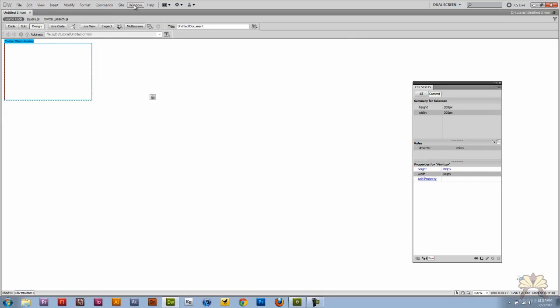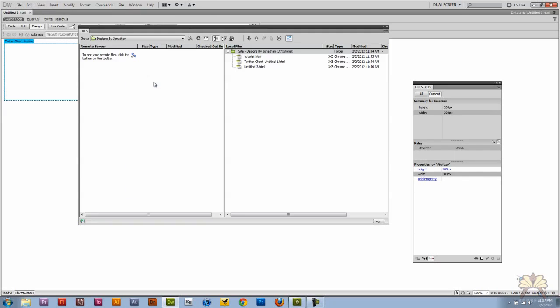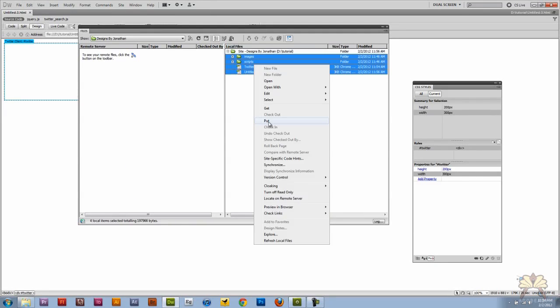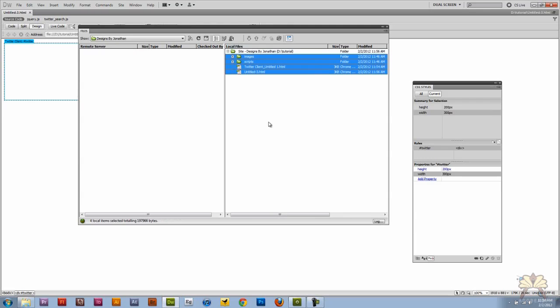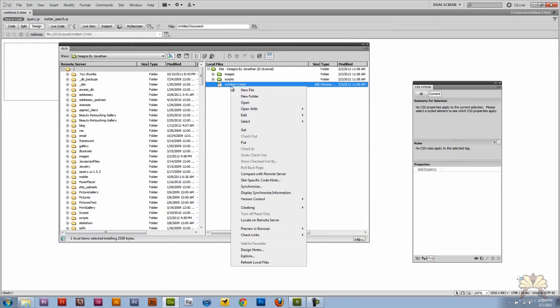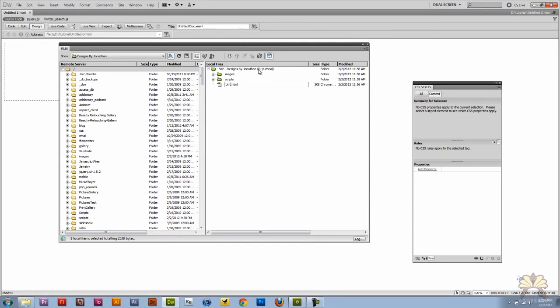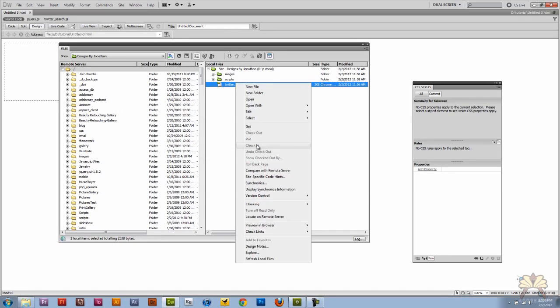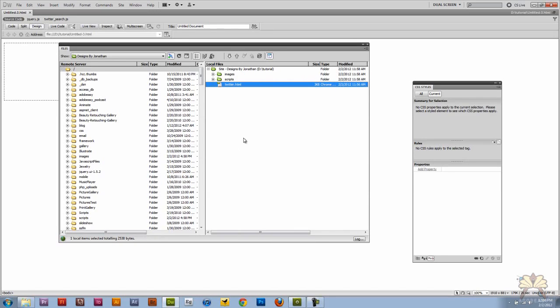So let's go to window, files. And I'm going to put it to the website. So now I just want to rename my file over here. So I'm going to go to edit, rename. I'm just going to call this Twitter. Right click on it. Select put.